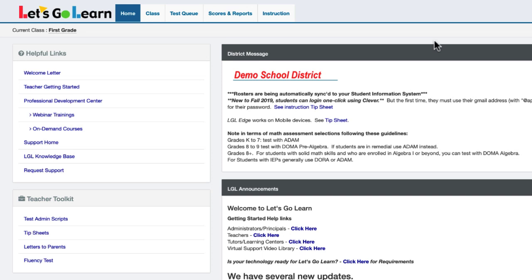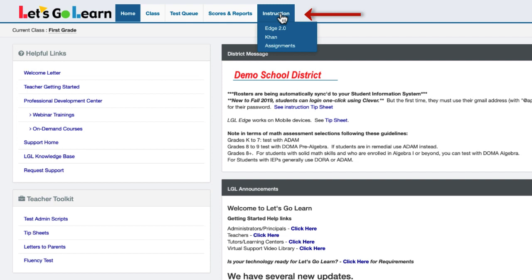To enroll your students into ELA Edge or MathEdge after they have completed their assessments, go to the Instruction tab at the top and select Edge 2.0.